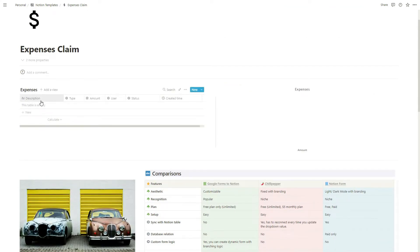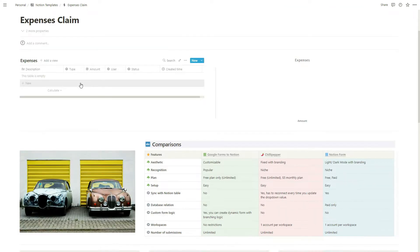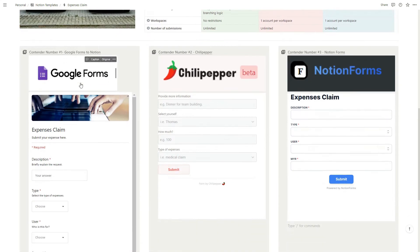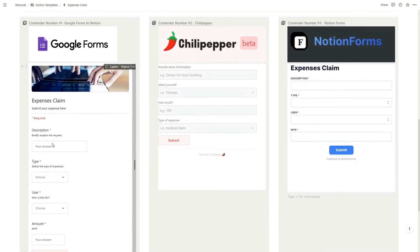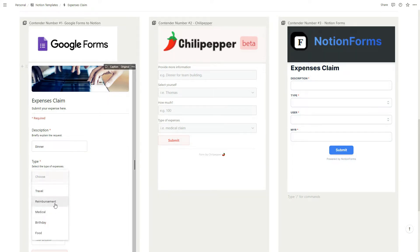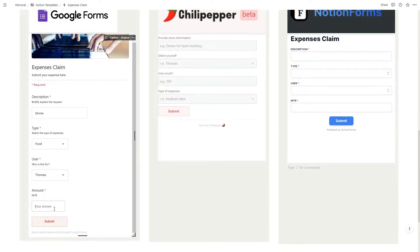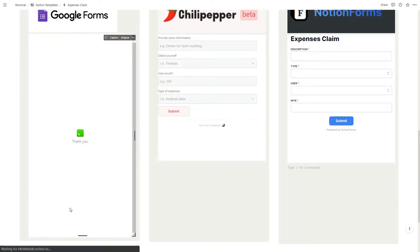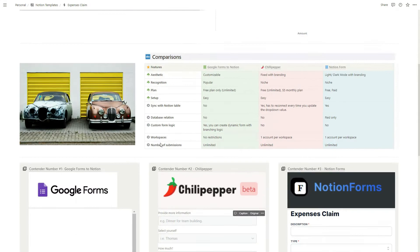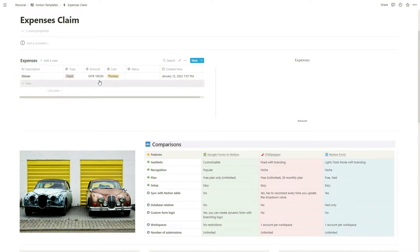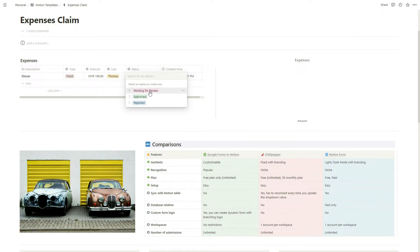Let's start with Google Forms. First one, maybe we can say dinner, choose the expense type food, user Thomas, and the amount maybe 100. Just click submit. You can see it's been submitted. Let's go to the top and as you can see it's almost instantaneous, it's been updated. One thing that didn't update is the status.